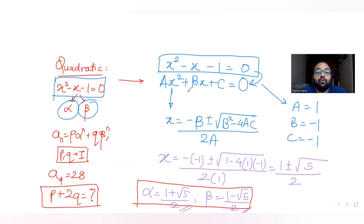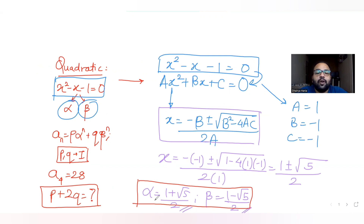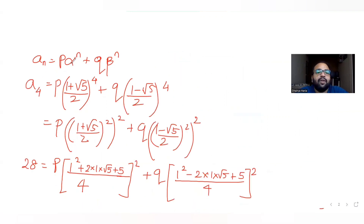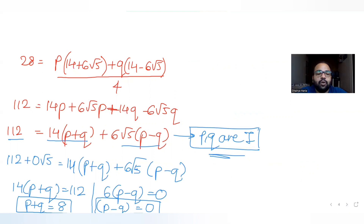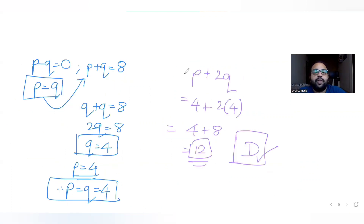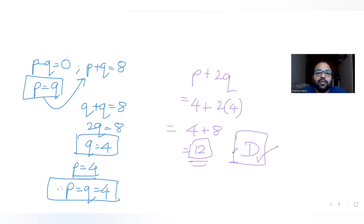So to recap: we had a quadratic equation, found the two roots using the Sridharacharya formula, substituted n = 4 with the values of alpha and beta, expanded and simplified to get p = q = 4, and solving p + 2q gave us 12 — option D. I hope you understood how to solve these types of questions. I'll meet you tomorrow with the next question. Please like, share, and subscribe to my channel. Thank you!